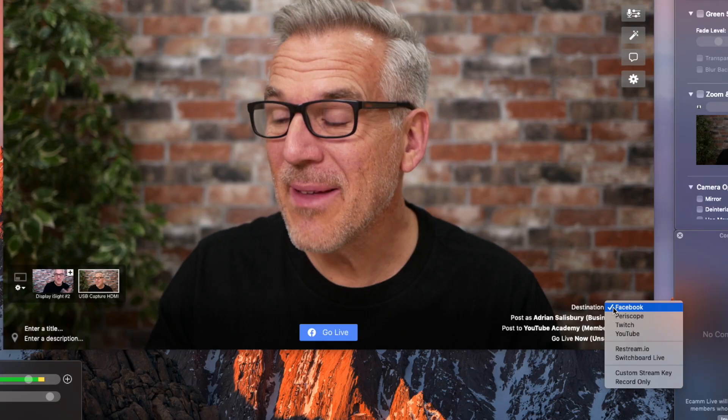It could go to Periscope and to Twitch and to all these other accounts that I'm going to show you in a minute. It's a fantastic tool if you've got multiple channels and don't know where to go live. Why don't you go live to all of them at once?